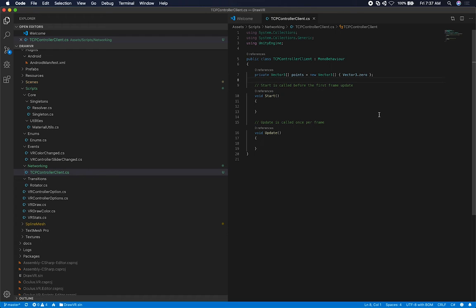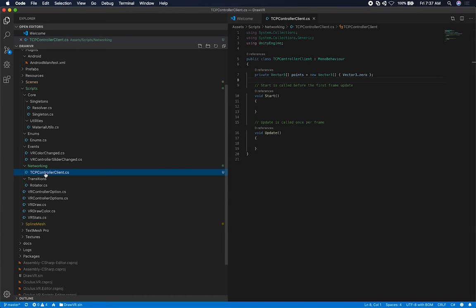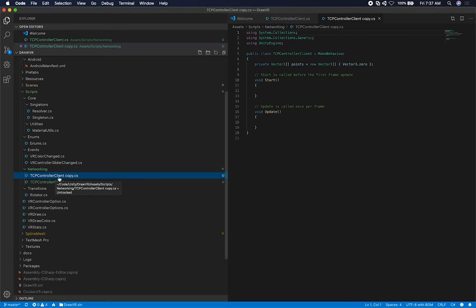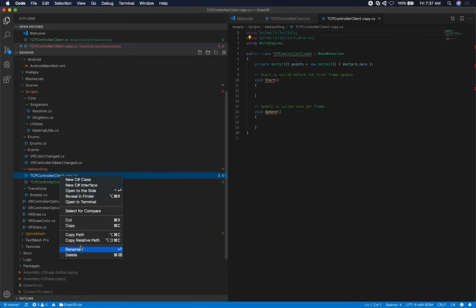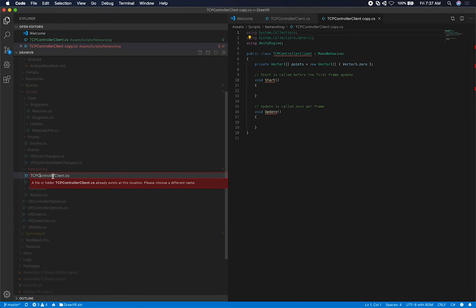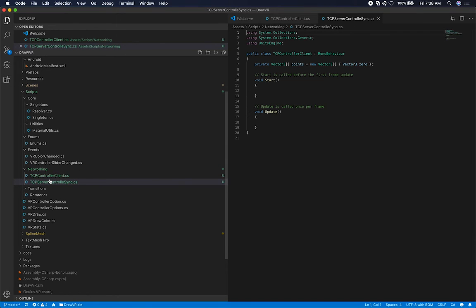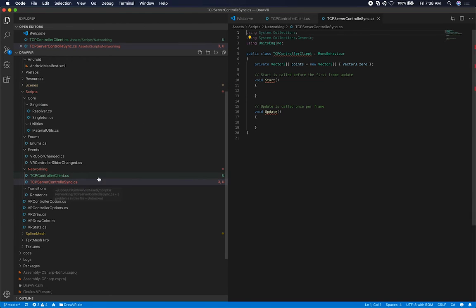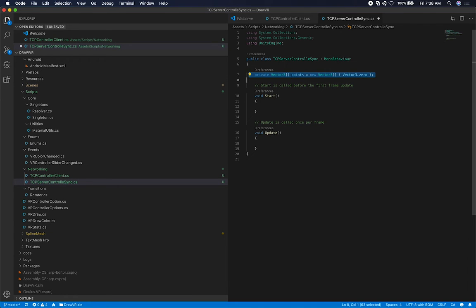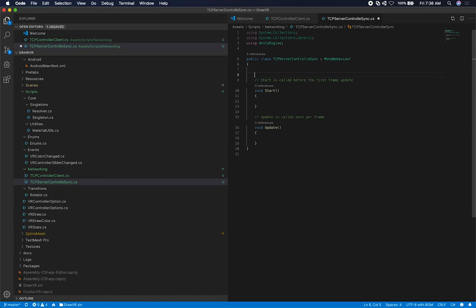The next thing I need is to communicate with another class. This one is the client; the other class is going to get information from the server so I know what other people are drawing. I'm going to duplicate this script and call it TCP Controller Sync. This one is responsible for saying: hey server, do I have anybody connected and do they have any points they're drawing? And the client script holds my own points that I'm drawing.